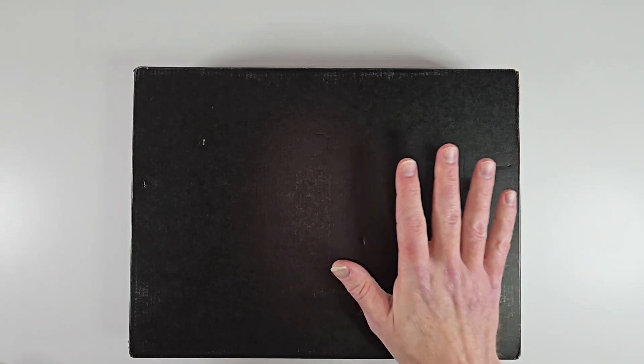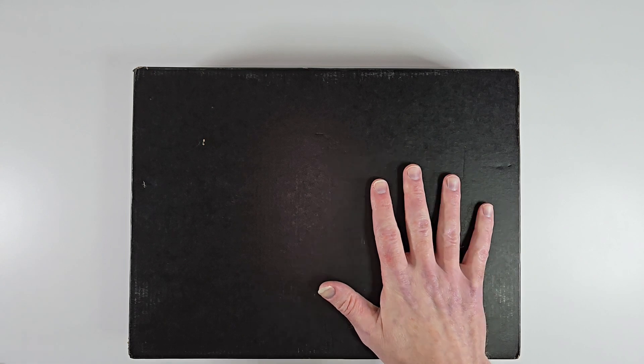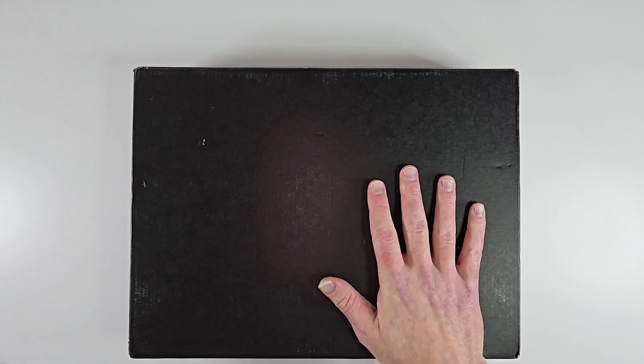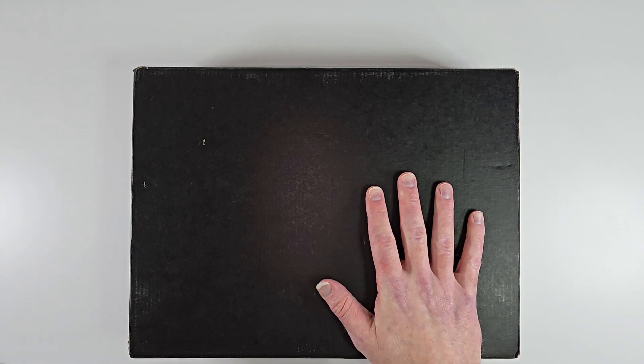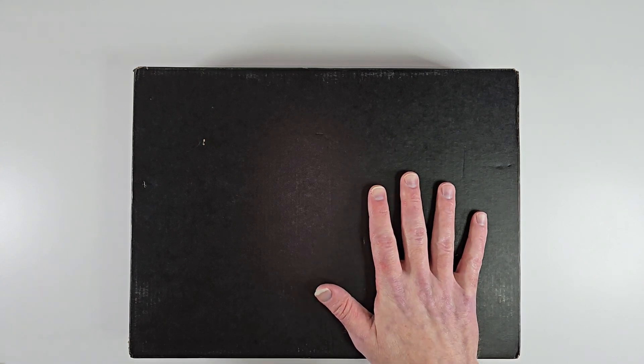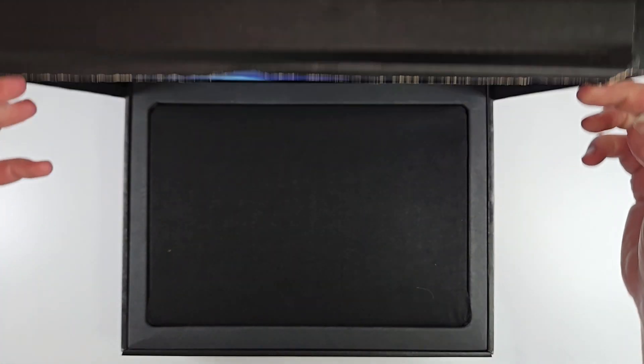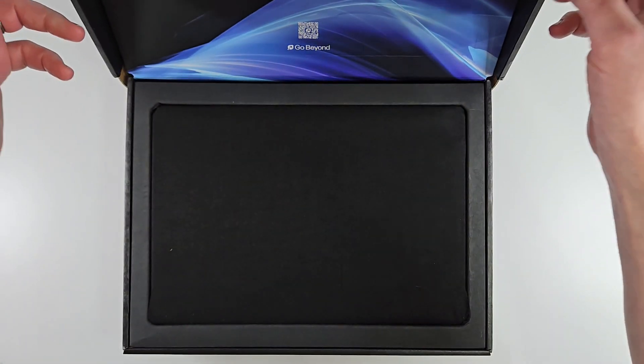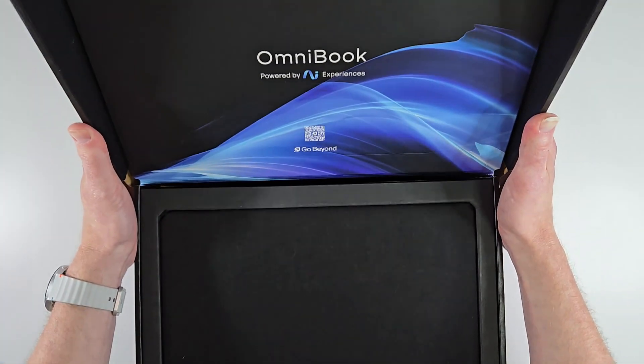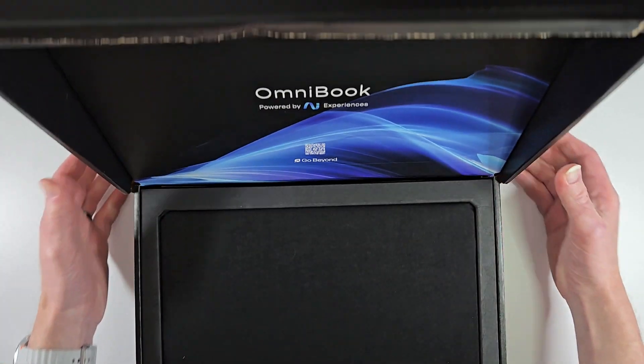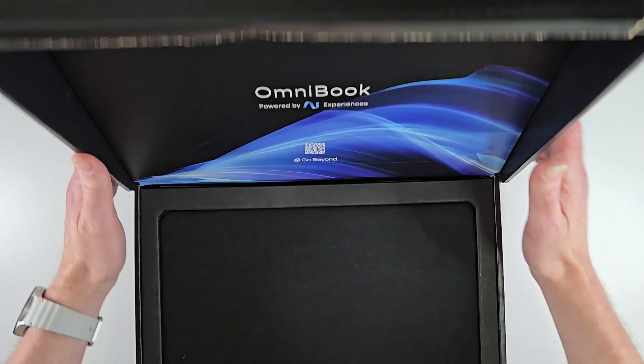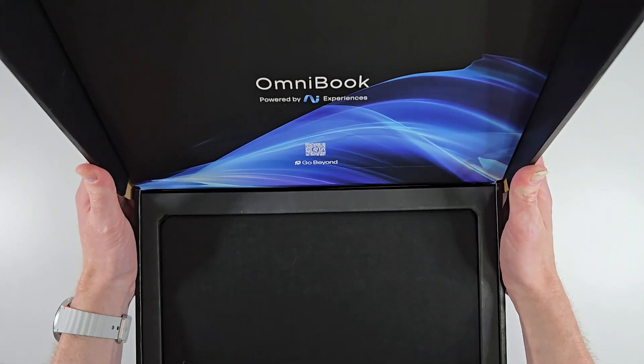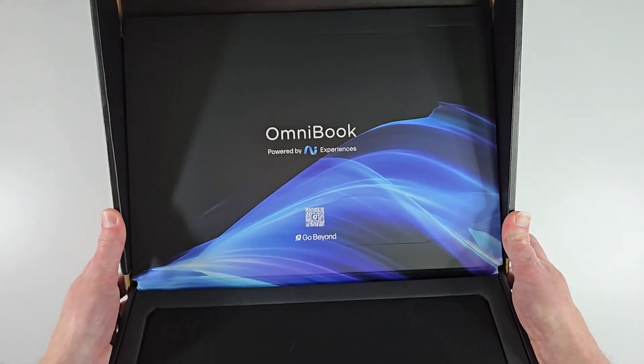All right, welcome back to eSIM Studios. I have a very special delivery. Want to thank HP for sending this over today. We have the unboxing. Soon as you open it up, you get the HP experience. They've kind of rebranded.